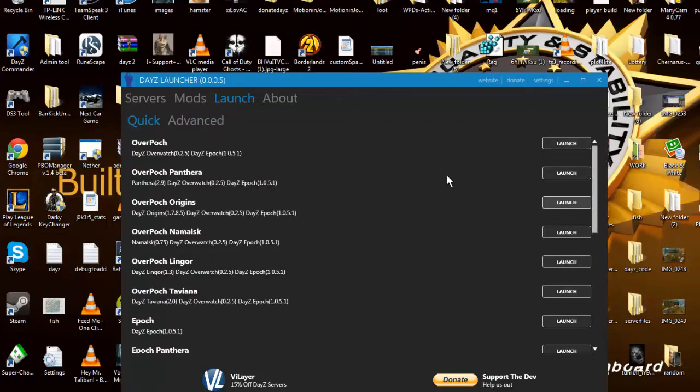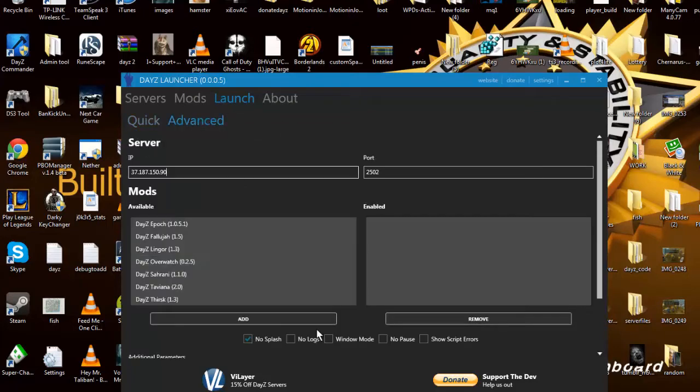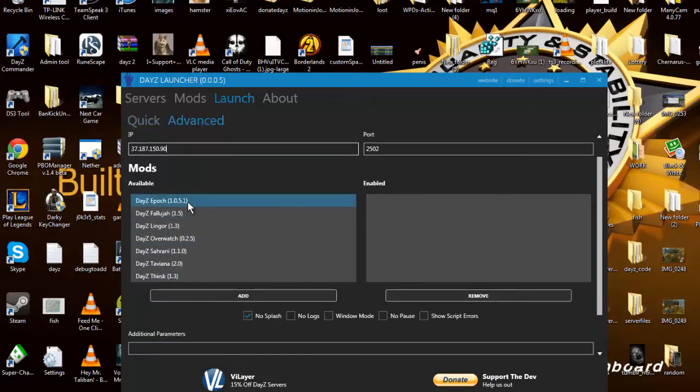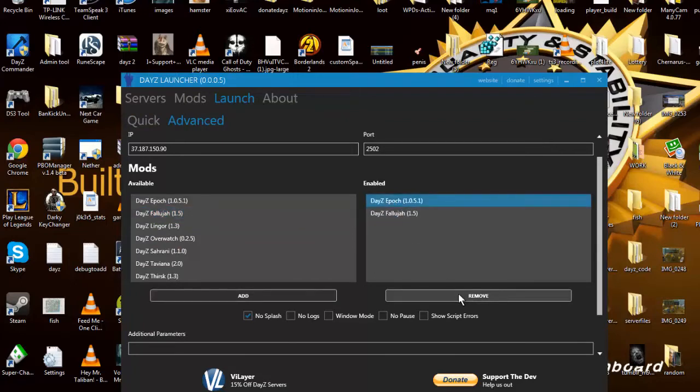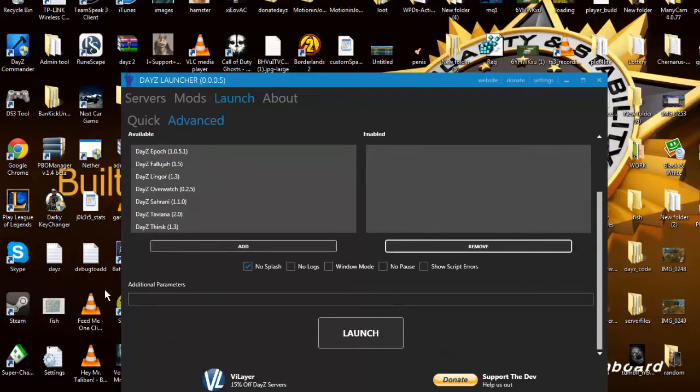That's the way you do it, or you can try and add it like this and add whatever you want to do, Epoch Fallujah or whatever, in there then. Yeah, launch, but I don't...